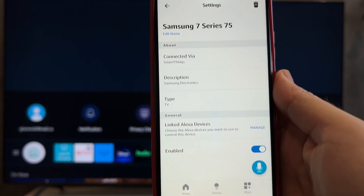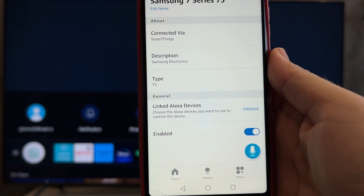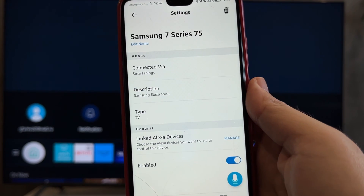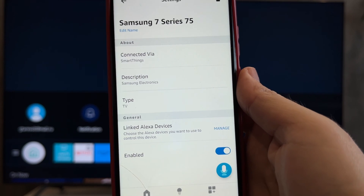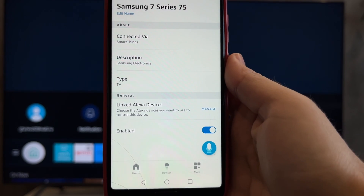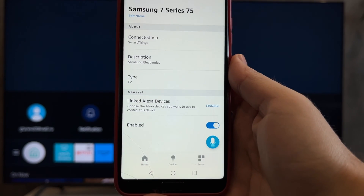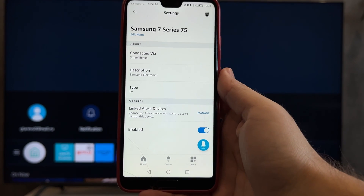Now you know how to download the Alexa app on Samsung TV. Thanks for watching. Please like and subscribe to the channel. Good luck and see you soon.